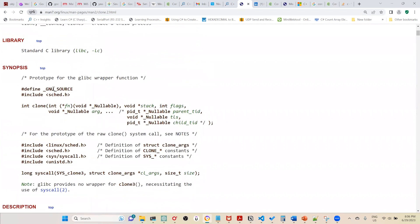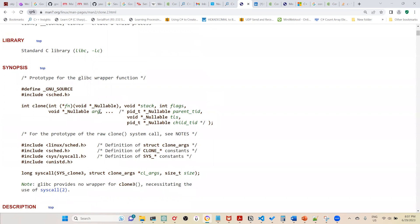Looking at the clone() man page: the first argument is a function pointer — the function you want to run inside a separate thread or process. It takes a void pointer and returns an integer indicating how the child exited. The second argument is a stack pointer — you create your own stack and supply its starting address. The third argument is flags, which control whether to share virtual memory, file descriptor table, file information, etc. The last argument is the parameter to pass to the thread function.